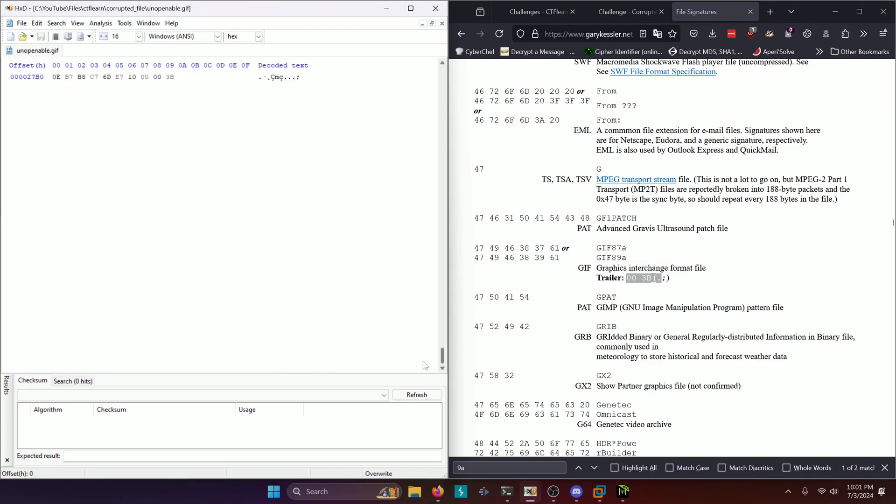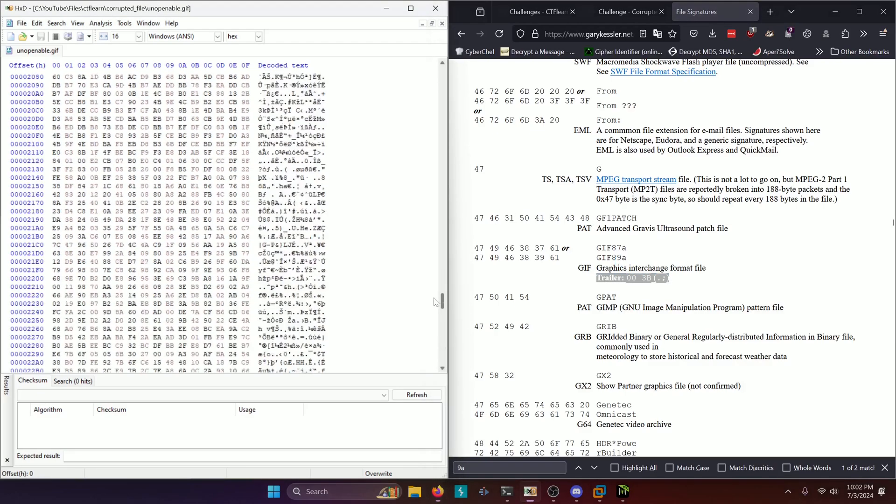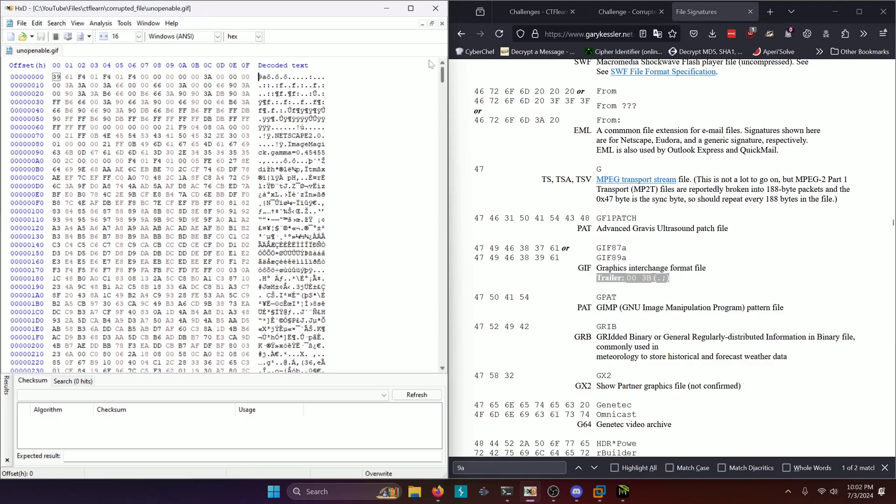And we can double check it by looking at what the trailer is. So if we scroll down and look at the file trailer, we can see that it's 003B, just like in our file signature list that we have over here. So this is most definitely a GIF file. So we just need to correct the file header and hopefully that will give us our flag.